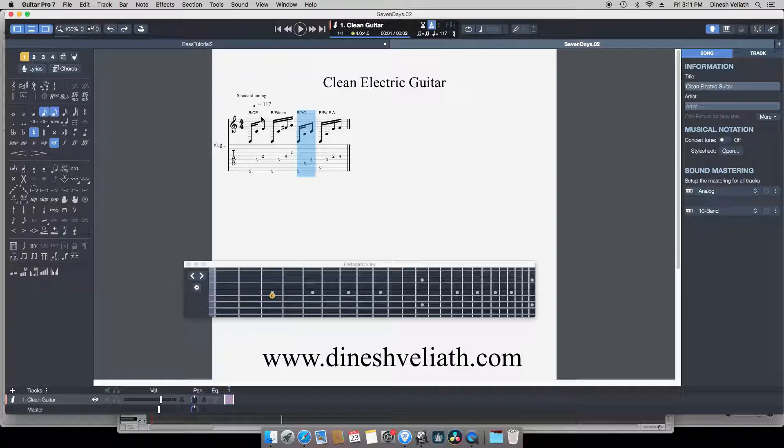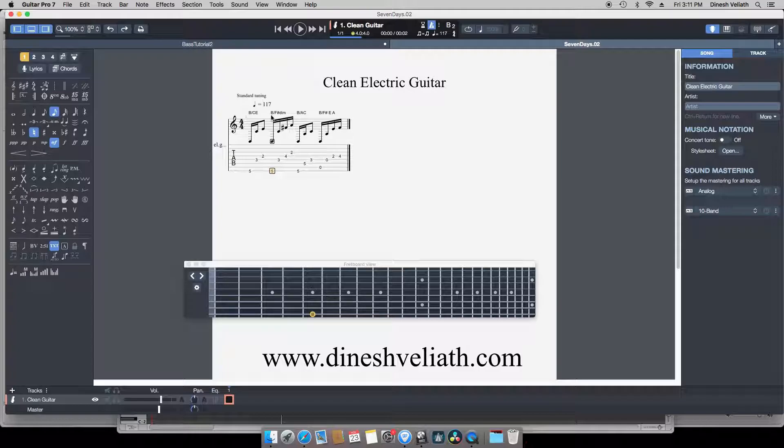Now let's look at the second measure. Again the note B is common along with the notes F sharp, A, and C, which form part of the F sharp diminished. And as usual the last measure is diatonic, meaning I have not highlighted any chord, but at the same time the notes F sharp and B are common.